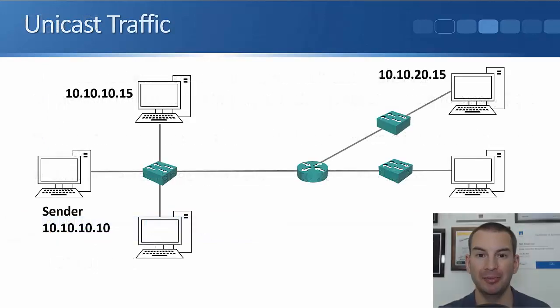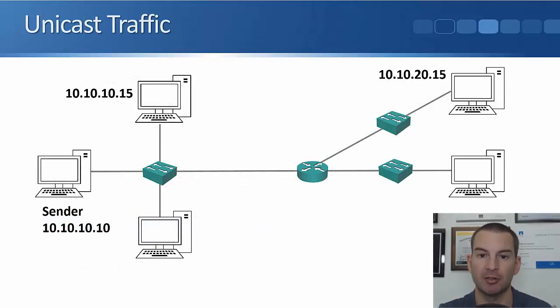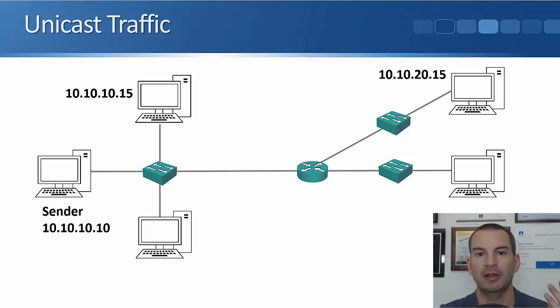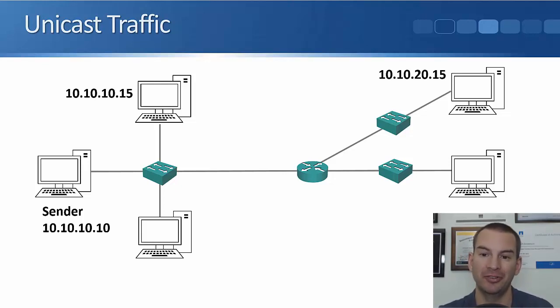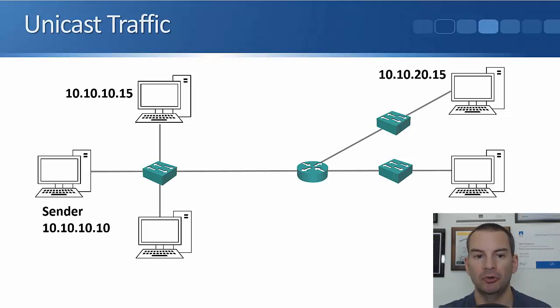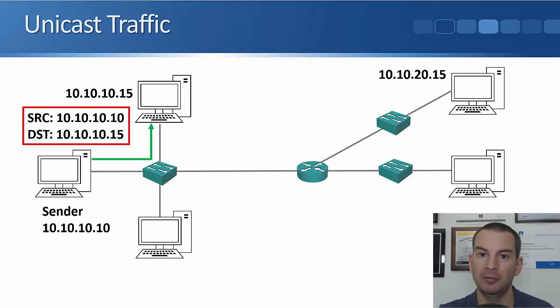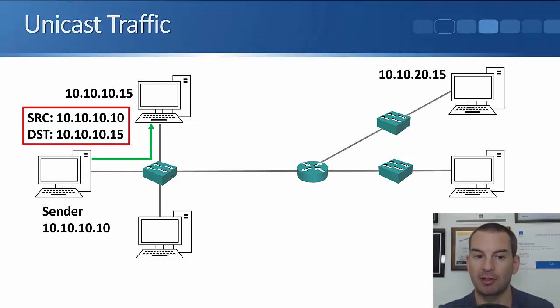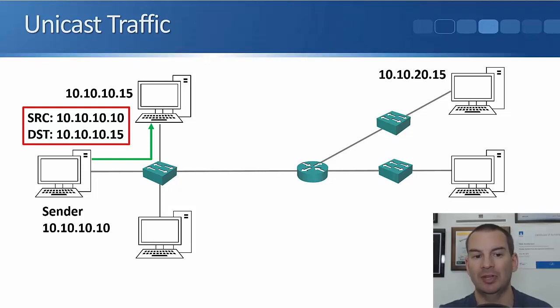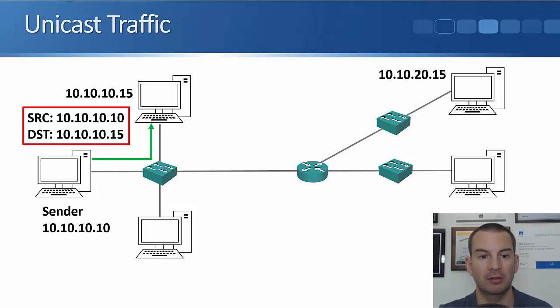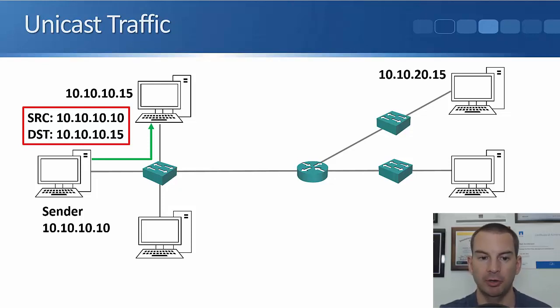So to see how multicast works, let's do a quick review of unicast first. I've got my sender over on the left which has got the source IP address 10.10.10.10, and it's going to send traffic to destinations at 10.10.10.15 and 10.10.20.15. So it sends traffic to 10.10.10.15 and if you looked in the packet in the layer 3 IP header, you would see the source IP address is 10.10.10.10, the destination is 10.10.10.15. And if we're using a slash 24 subnet mask, they're both in the same subnet so that traffic can go directly between the hosts without having to go via a router.